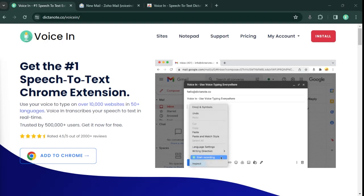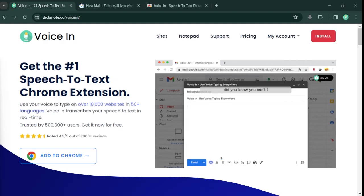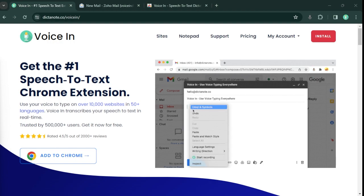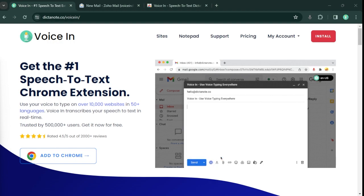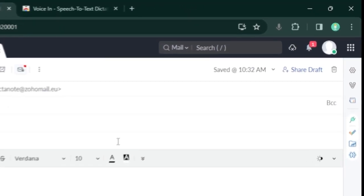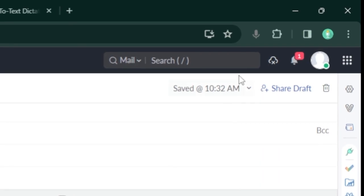Hello everyone, in this video I'm going to show you how to use your voice to write on Zoho using VoiceIn. VoiceIn is a Chrome extension that lets you use your voice to type on thousands of websites, including Zoho. Let me show you a quick demo. To start typing, just click on the VoiceIn icon.